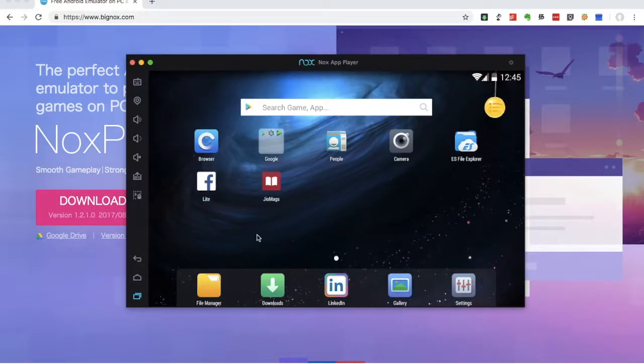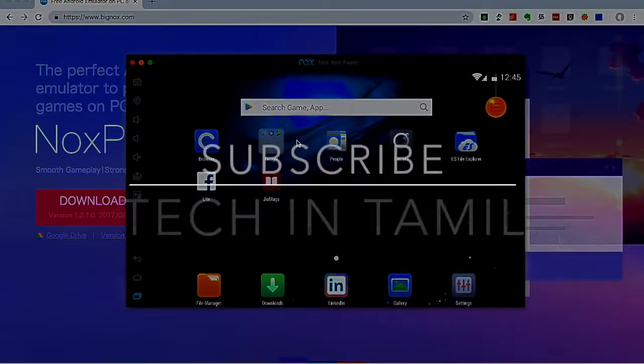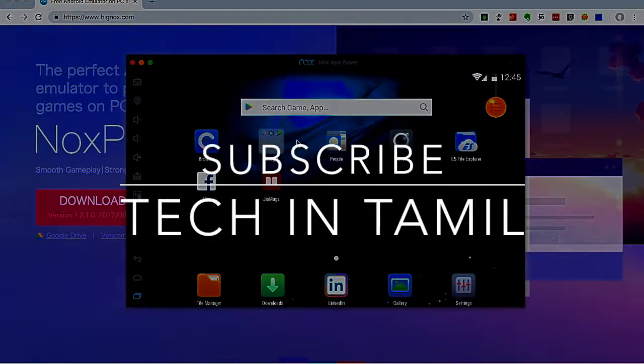So if you like this video, please share and subscribe to the channel. Thank you.